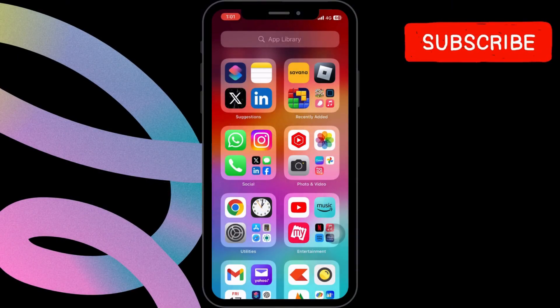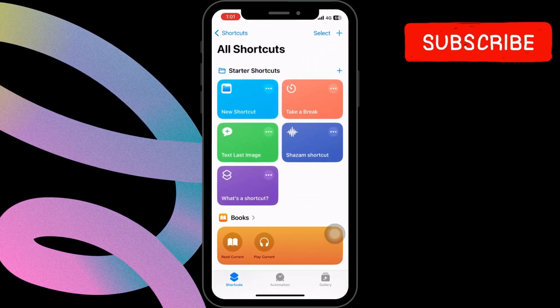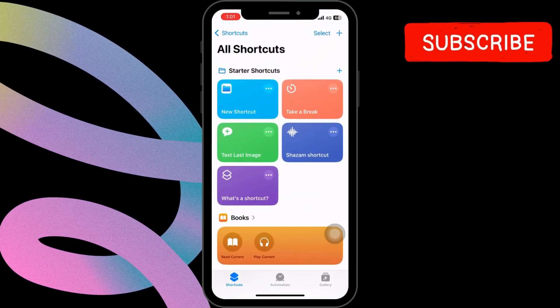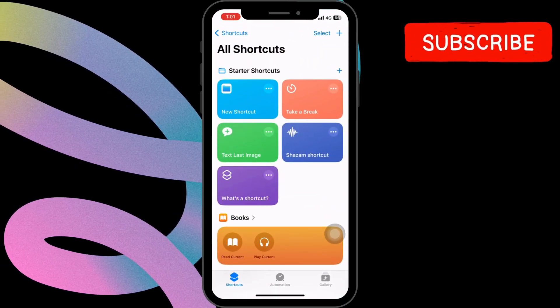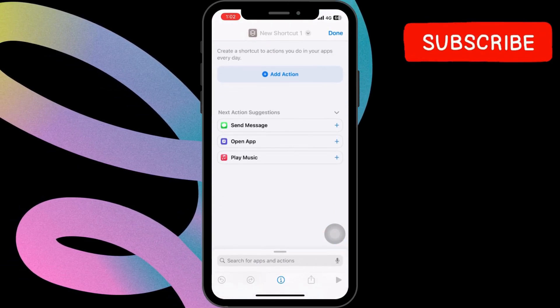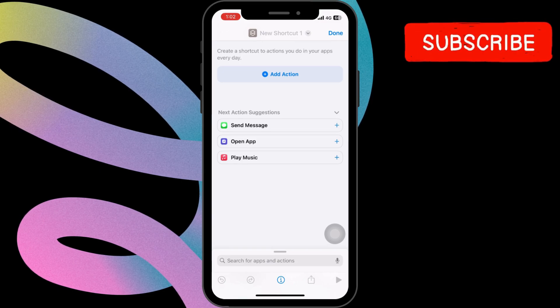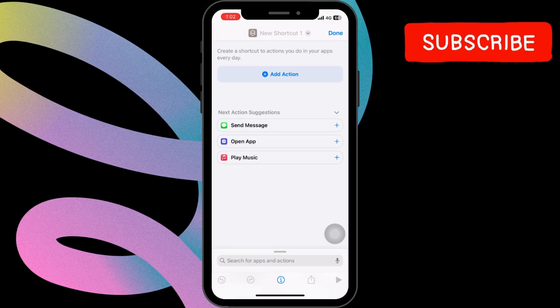Start by opening the Shortcuts app. Once the app is open, tap the plus icon located at the top right corner. After tapping the plus icon, you'll be presented with a variety of options.